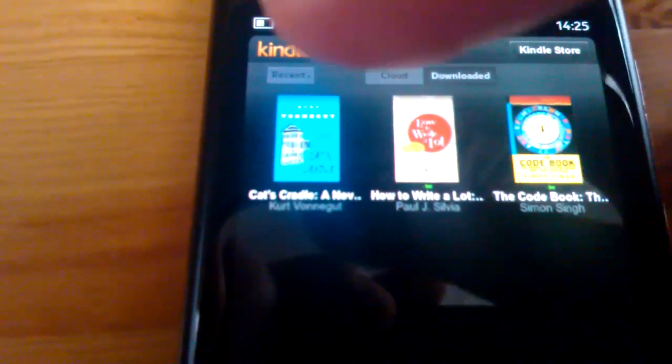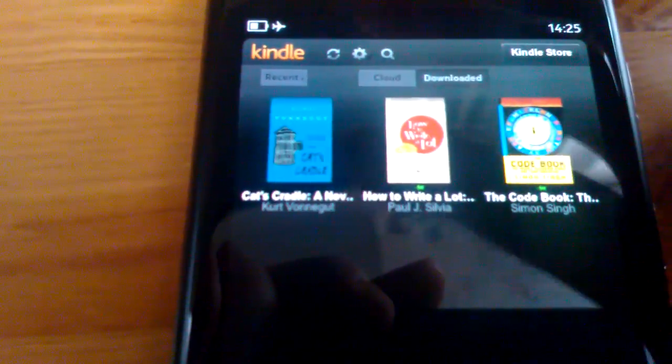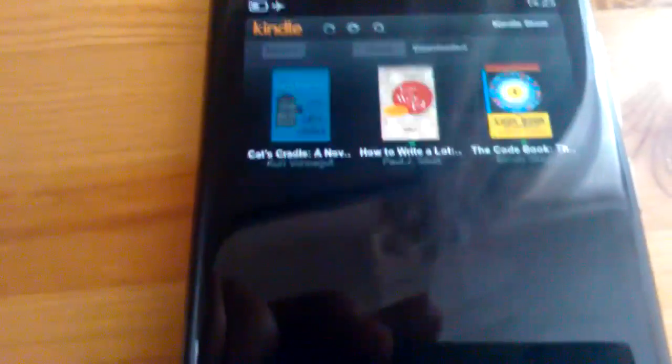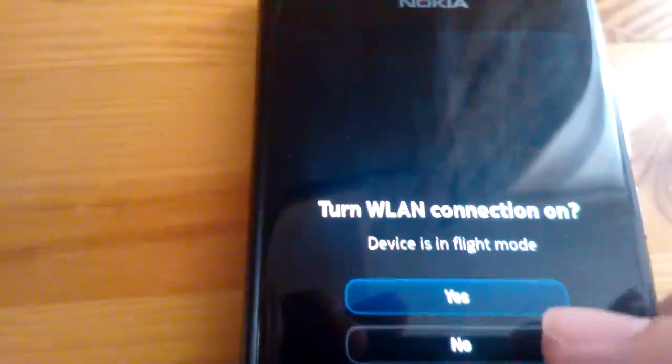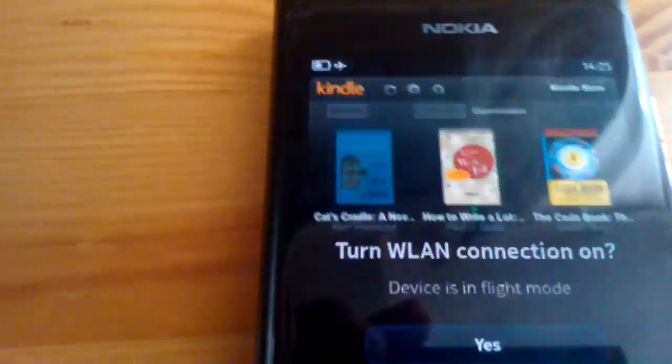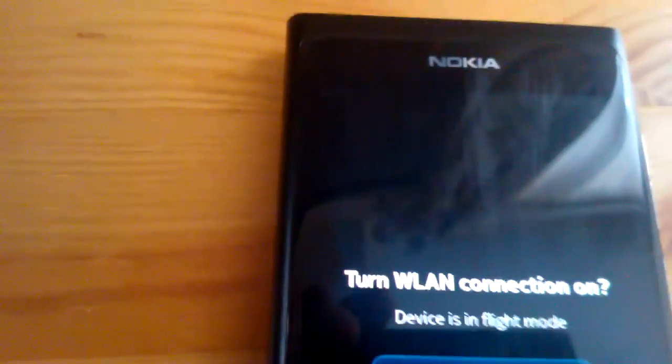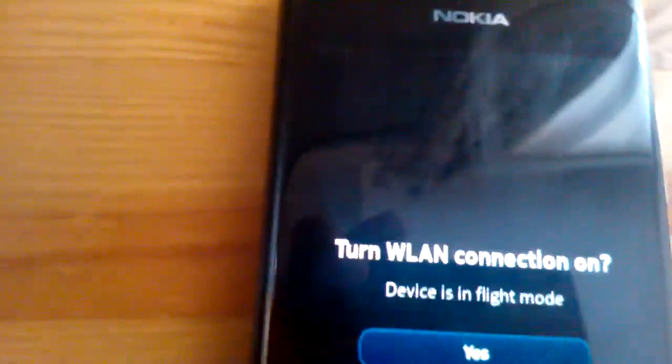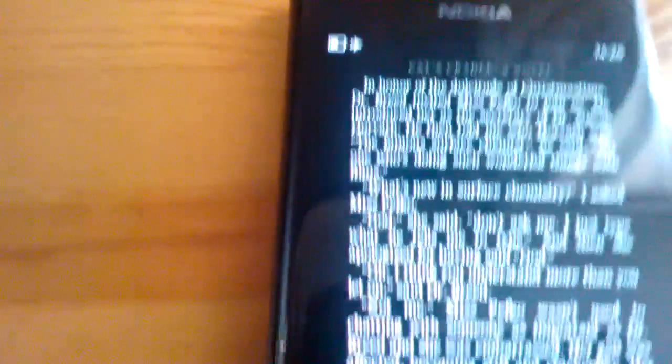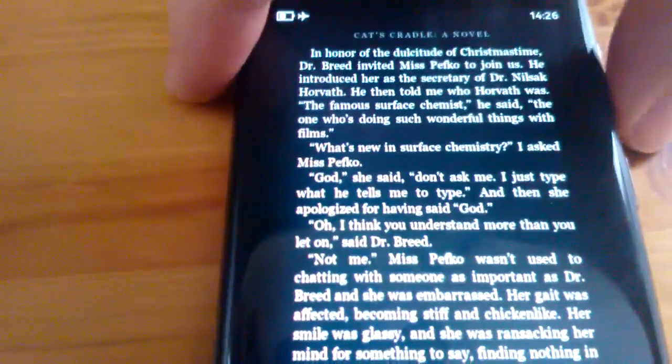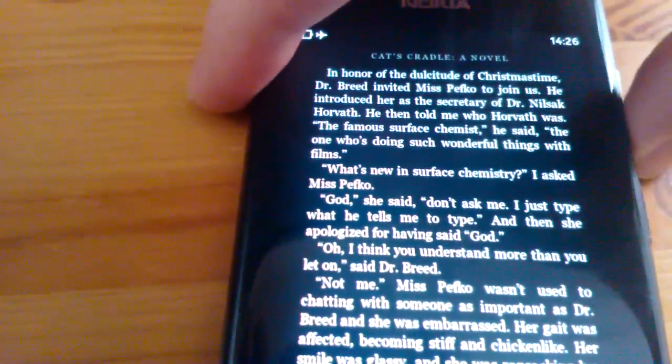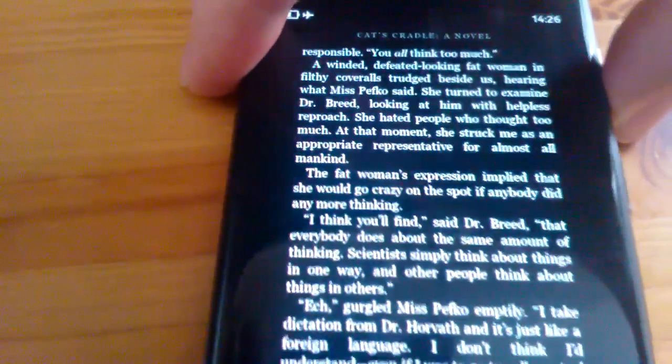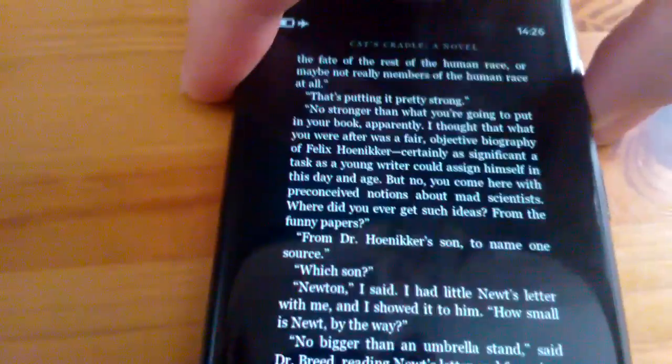So if we open this up again, we get prompted a couple of times to see if we want to switch our network connection back on. But if we just ignore those, it comes right back up. And we can continue reading where we left off and keep going throughout the whole book.